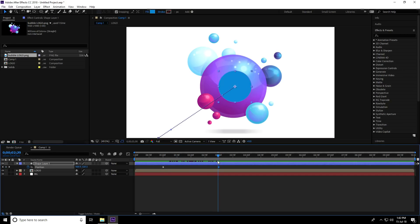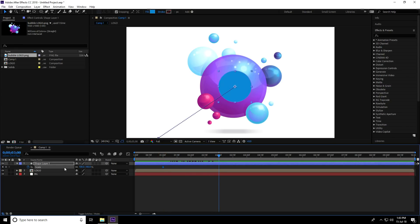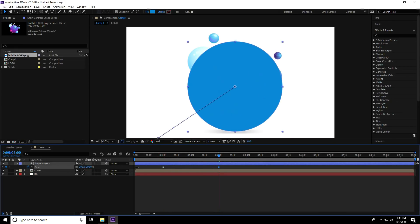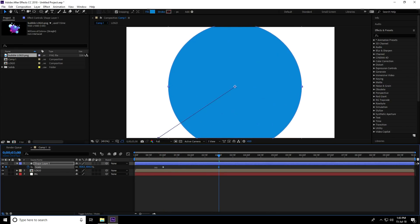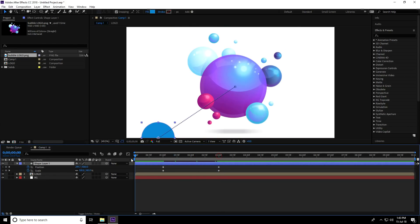Now go to the one-second mark and press S for Scale, adding a keyframe there. Go to the three-second mark and increase the scale size. Select the shape layer, press U to reveal keyframes, go back to the start, and play to preview the animation.